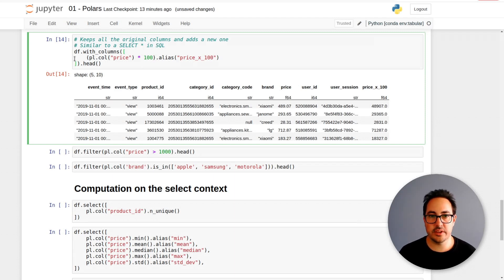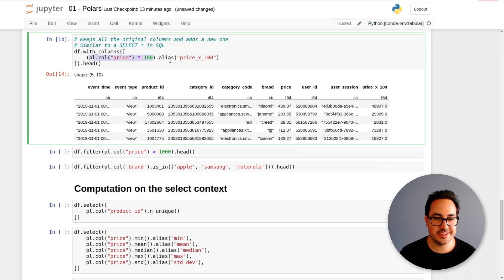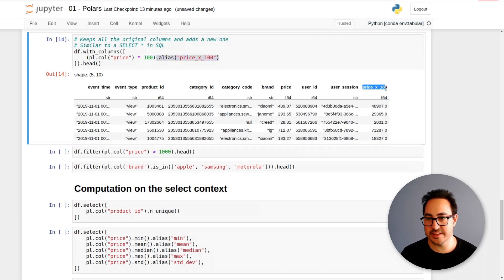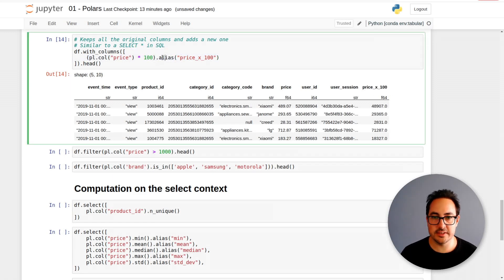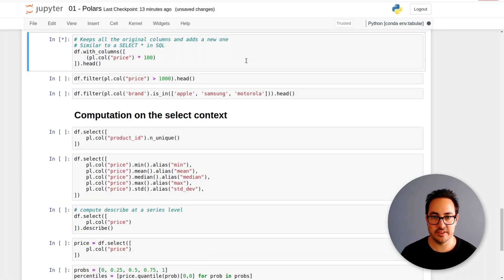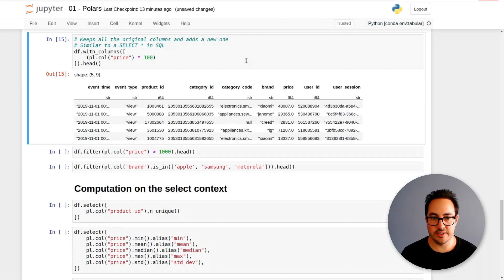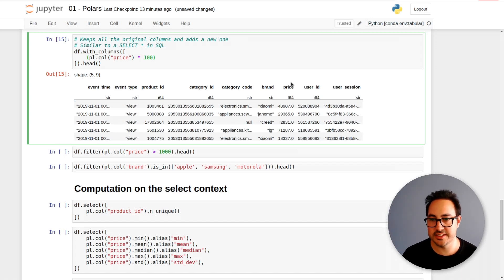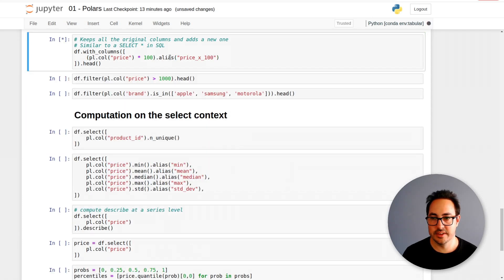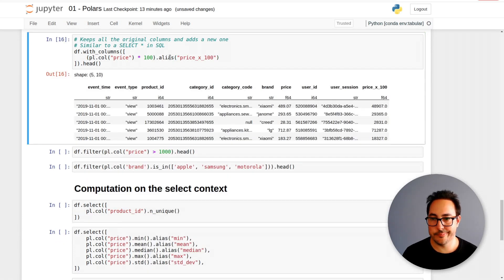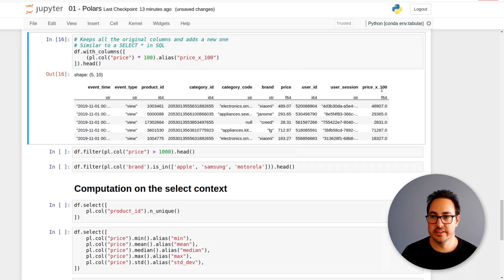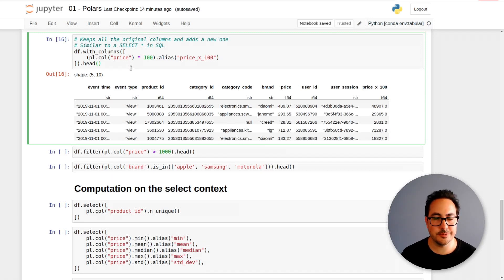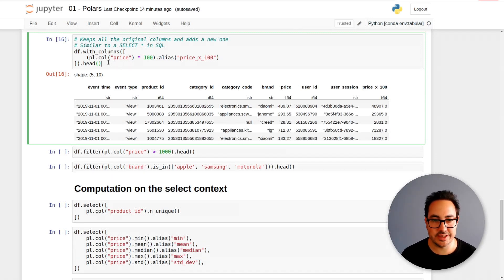Here I'm doing the price times 100, just something completely pointless. If I remove this alias here - this is just the name of the new column - we get it stepping on the original price, so you don't want that. If you're coming from R and you've used dplyr, this would be kind of like the mutate operation.